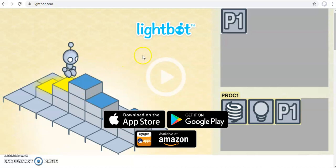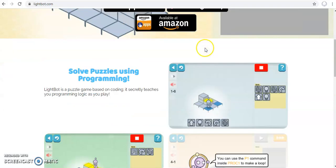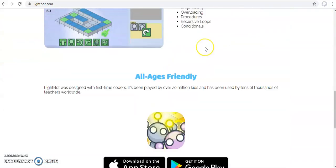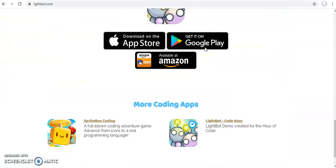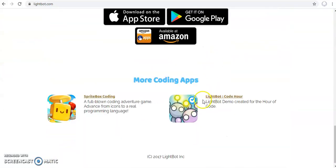Okay, this is going to be session 3 on Lightbot. So to get to Lightbot, in the address bar type in lightbot.com. You scroll down and select Lightbot Code Hour.